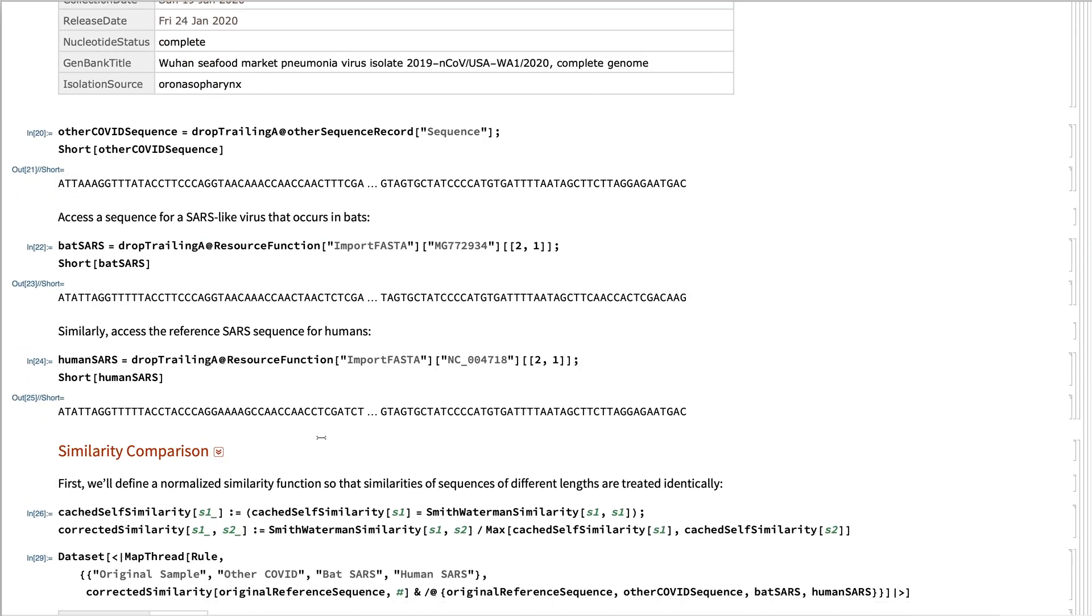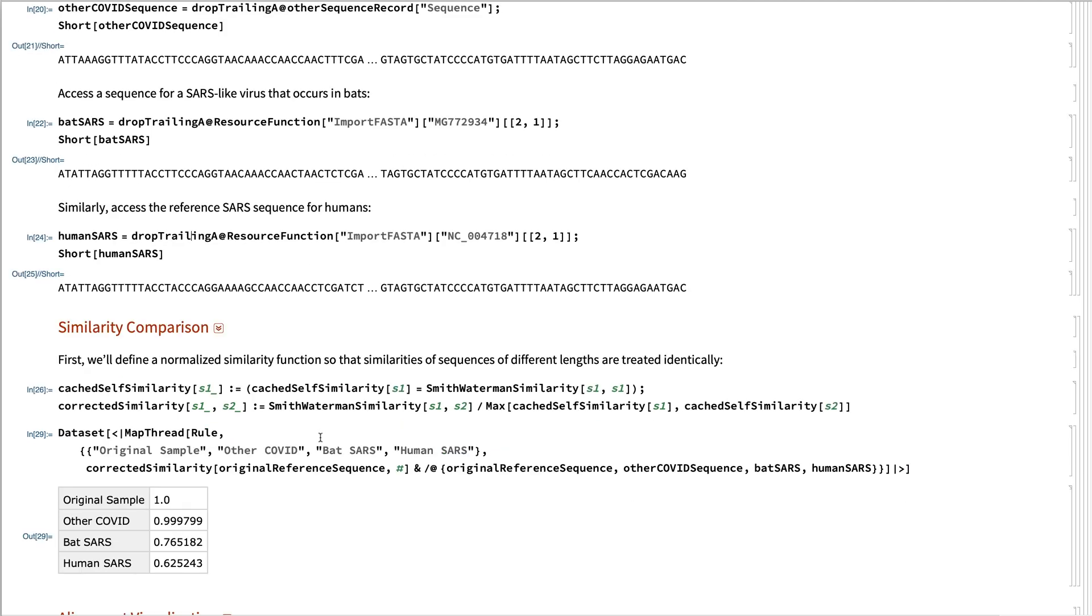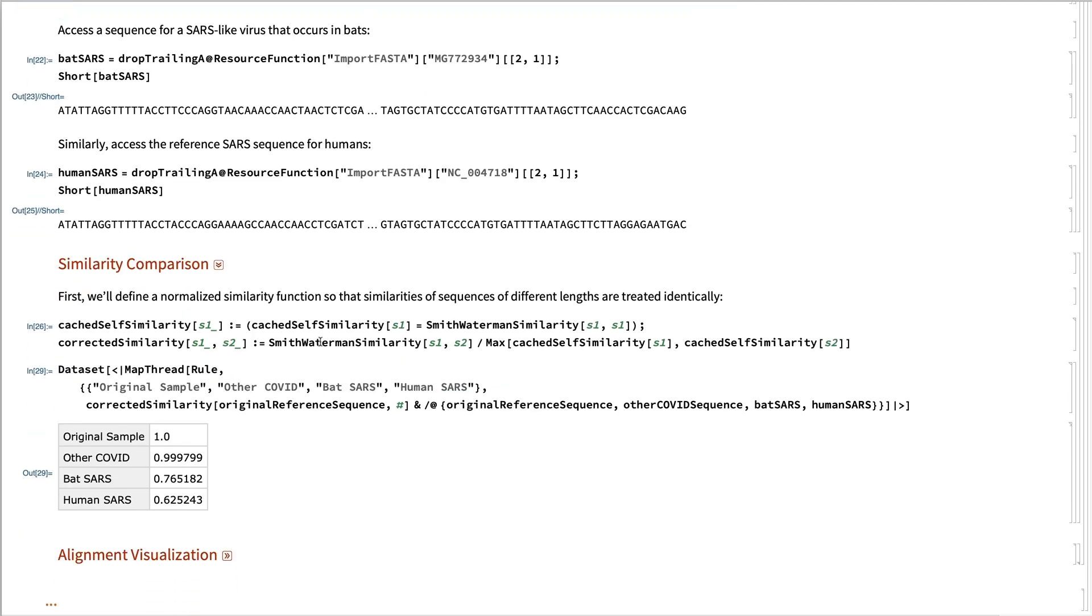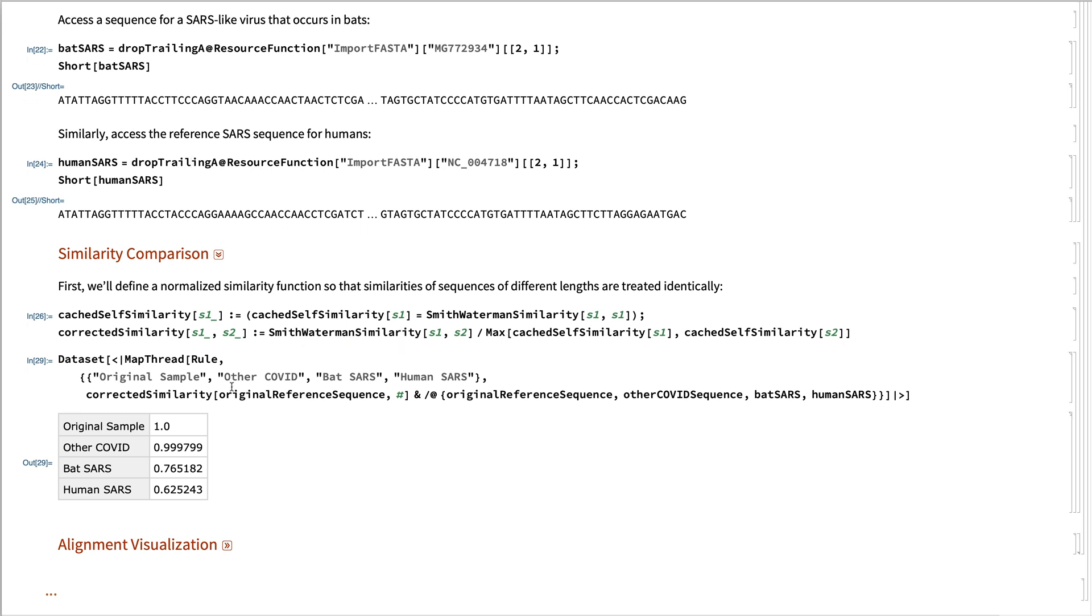So if we compare these using a normalized Smith-Waterman distance to handle different lengths of these various viruses, we see that the original sample is perfectly similar with itself.